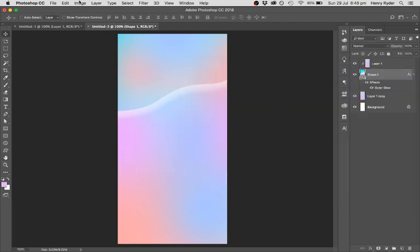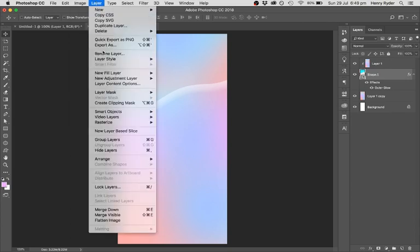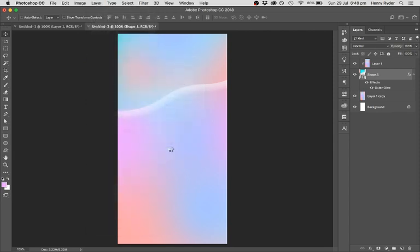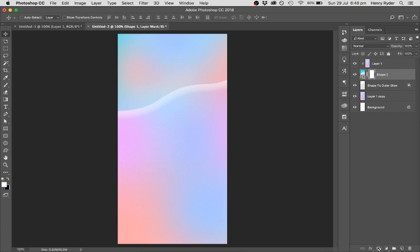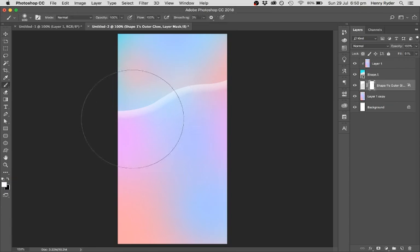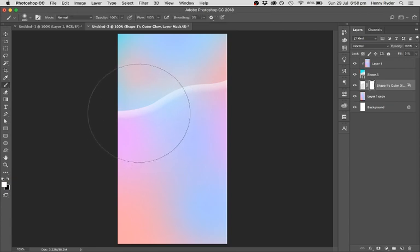I'm going to go to Layer, Layer Style, Create Layer. Now, this breaks the layer style out into its own layer. So there, it's made shape ones out to glow. And I'm going to just use a layer mask, so going over to this little clippy icon here, creates, oh, on the wrong layer. Undo that. So the shape ones out to glow selected, just go over to this little icon down the bottom here, click on that, and it creates this layer mask. Now I can paint bits of this out using the black and white brush.